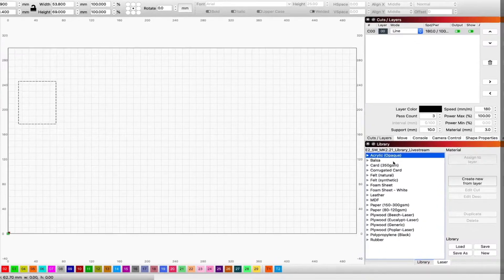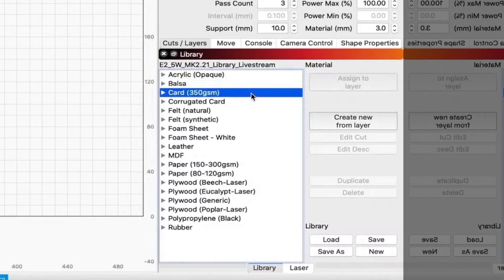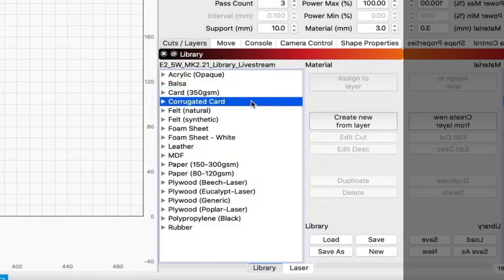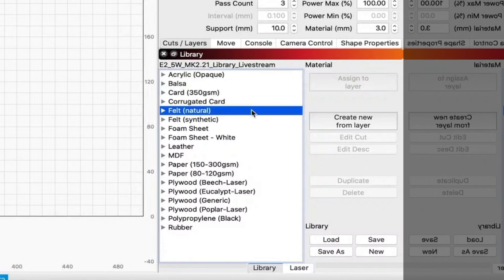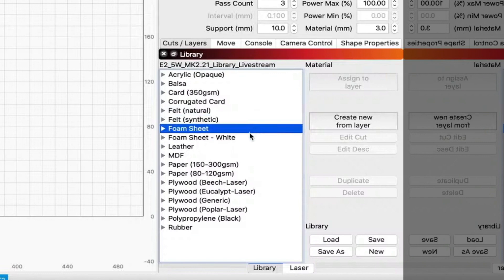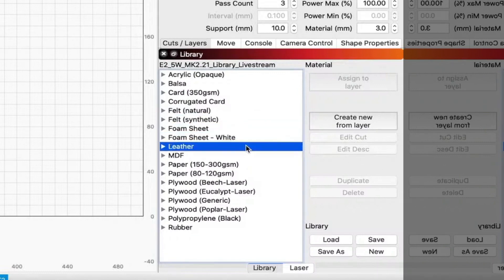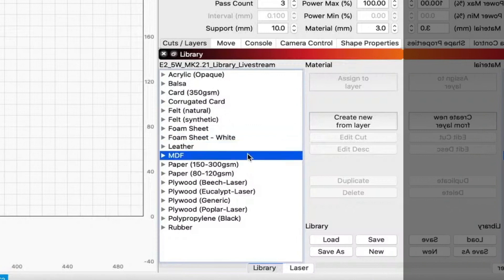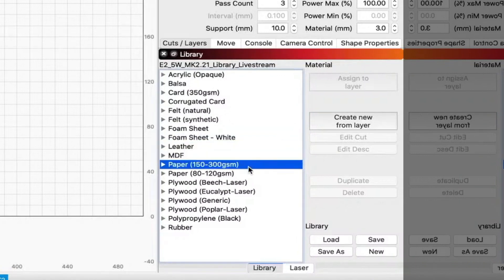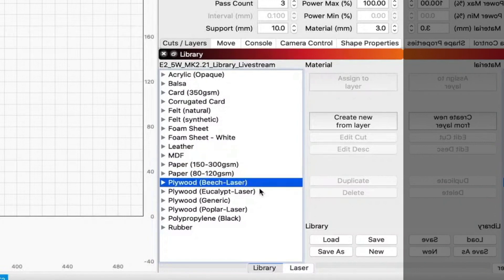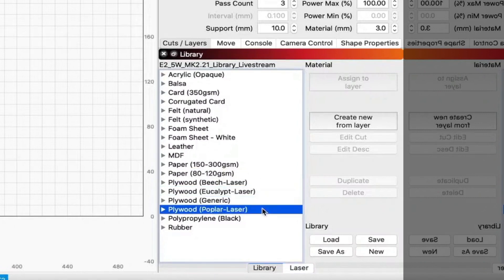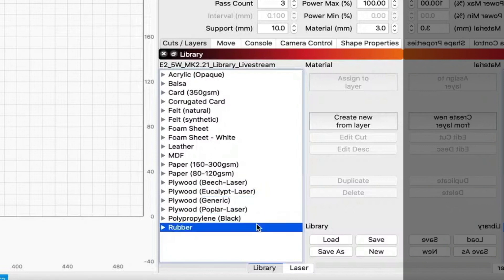So that's a way of knowing that you've assigned it properly. Now we go down, you've got things for balsa wood, you got card, corrugated cardboard, felt, this is natural felt, felt synthetic. Now I have foam sheet because I cut a lot of EVA, so I have foam sheet and I have another setting for white because white reflects a lot of energy. Leather, MDF, paper, so different grades of paper also come standard. Then this plywood like birch, eucalypt, generic, and popular, that's all the laser stuff. And then at the end there's another one called rubber.